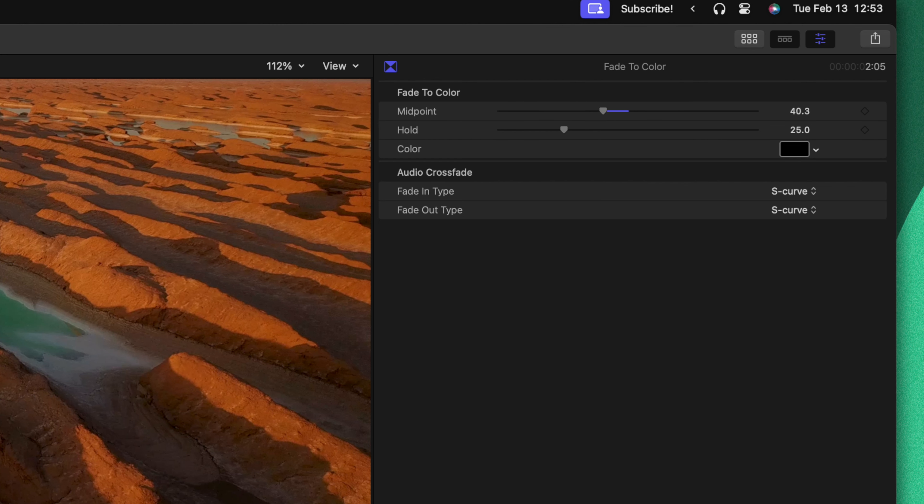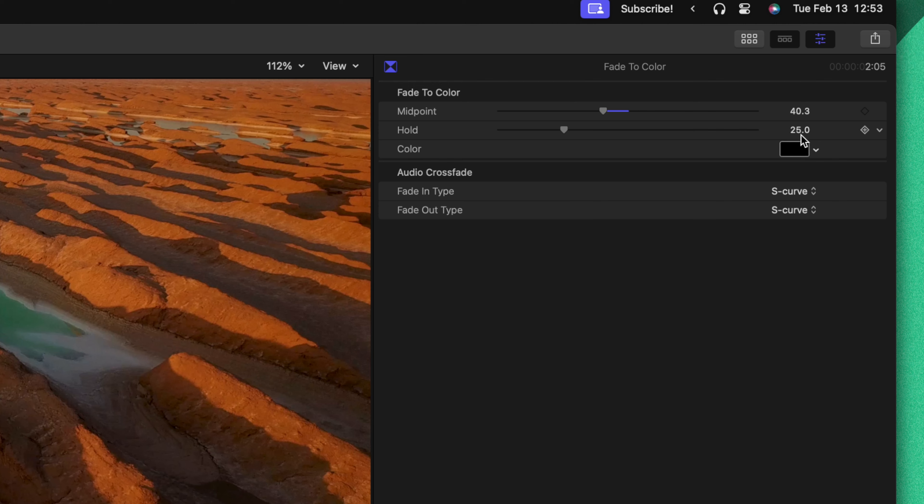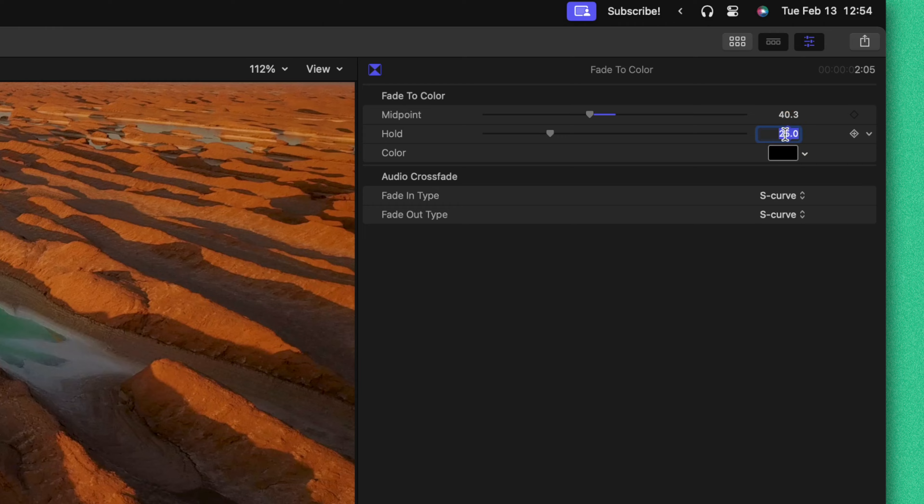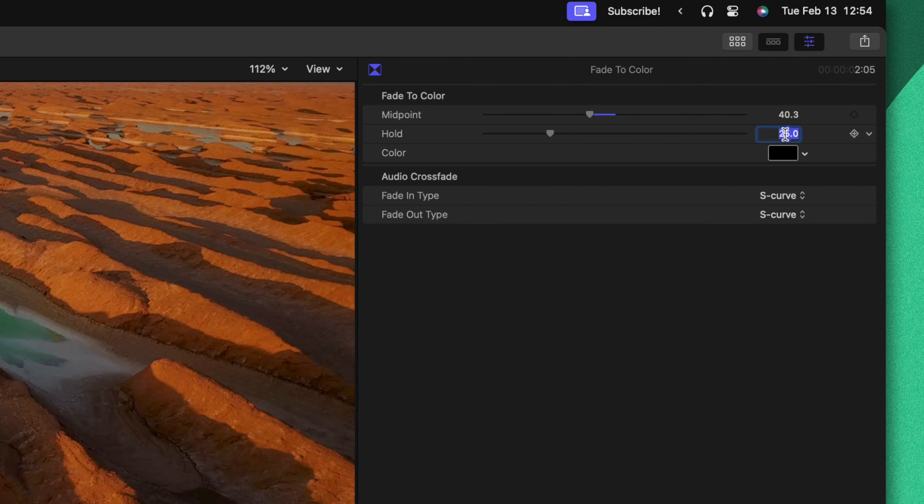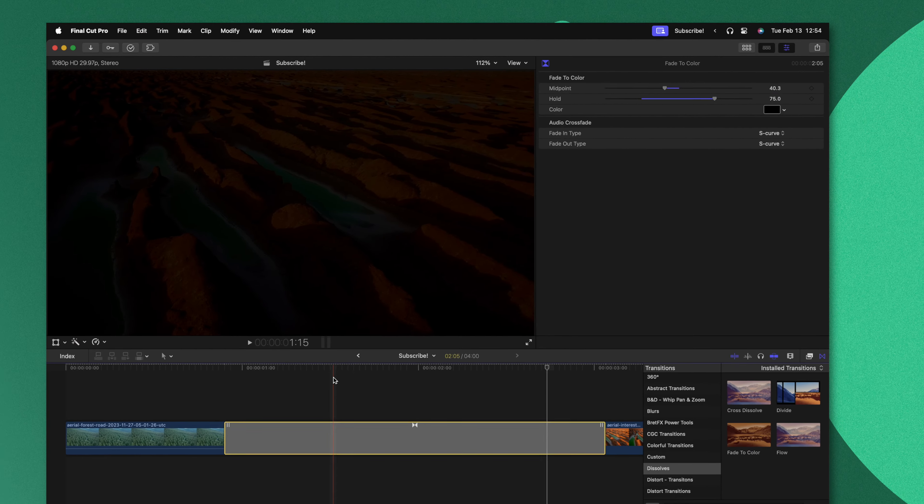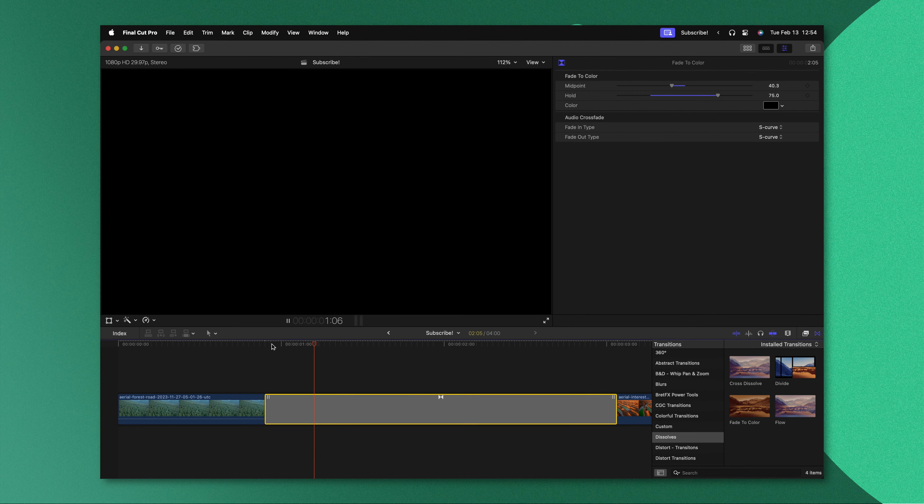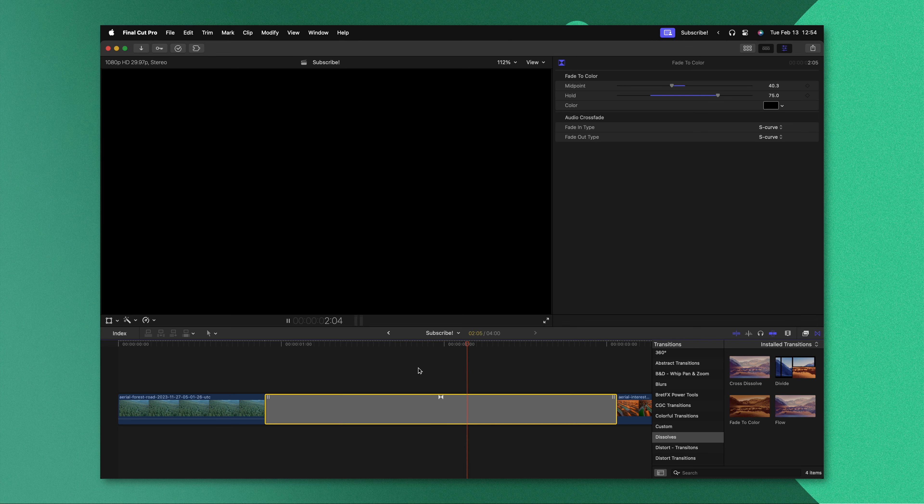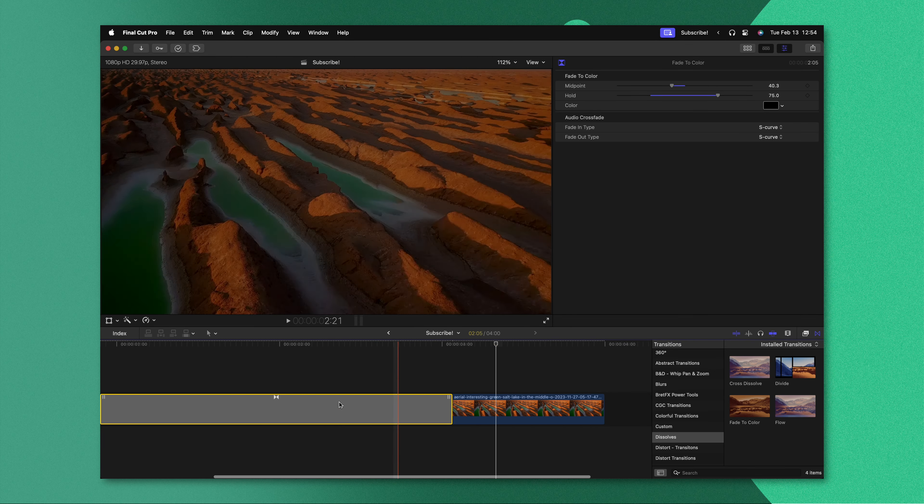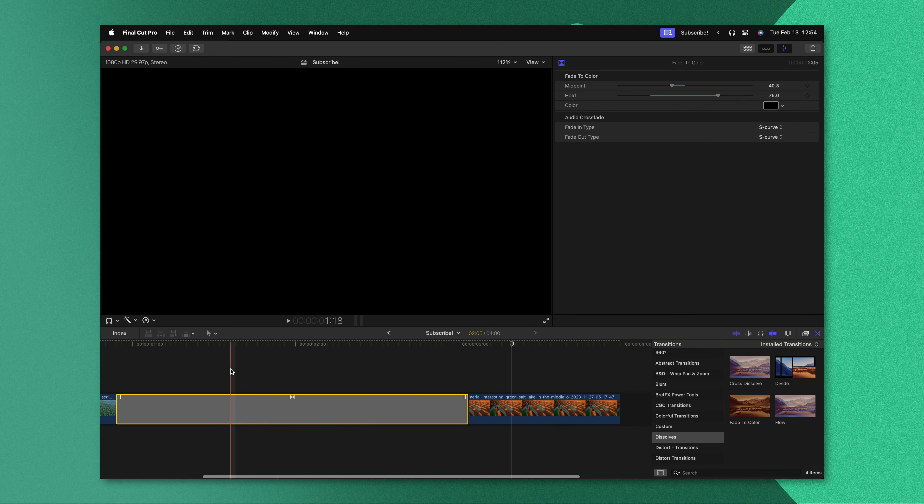Additionally there's this hold option which is right now set to 25, that represents 25% of the entire transition. So if we wanted to fade to black for a lot longer we could type in a value of something like 75, and if I push play it'll fade down to black and then pop back up after 75% of this transition has played through.